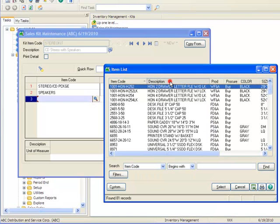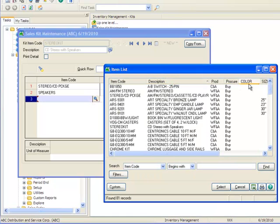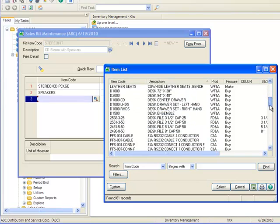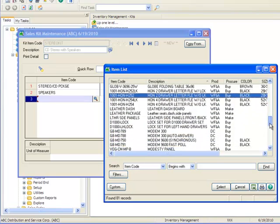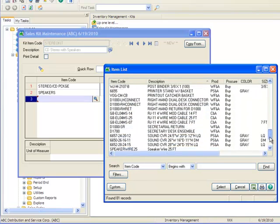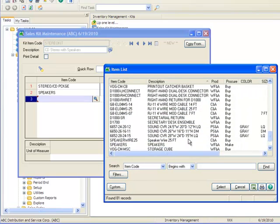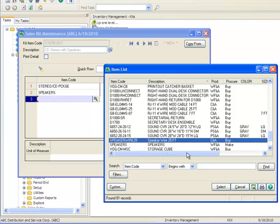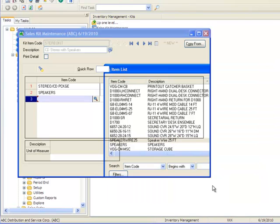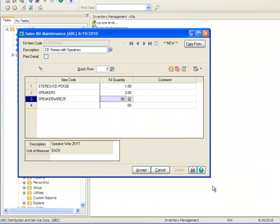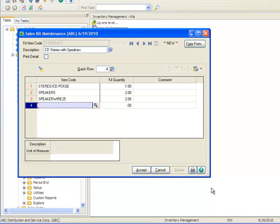Now we'll select our final component item by once again opening the lookup, sorting by description, and moving to the scroll bar. We'll scroll down to the bottom and select speaker wire 25 and we'll enter a quantity of 2. And now we'll click Accept.